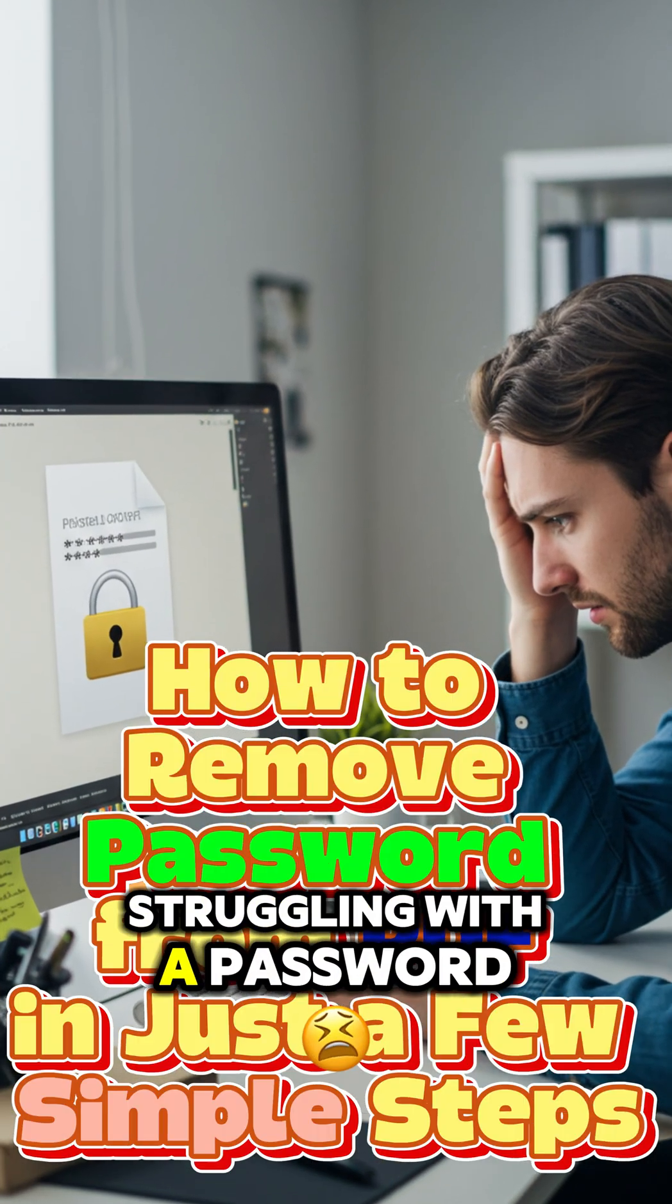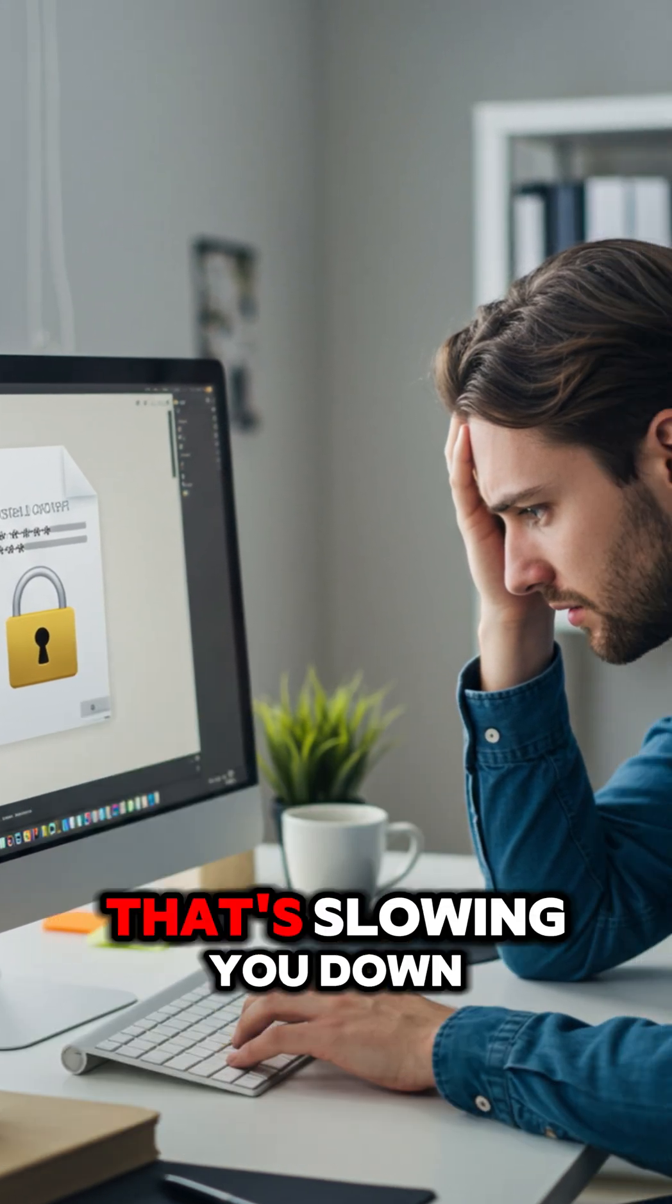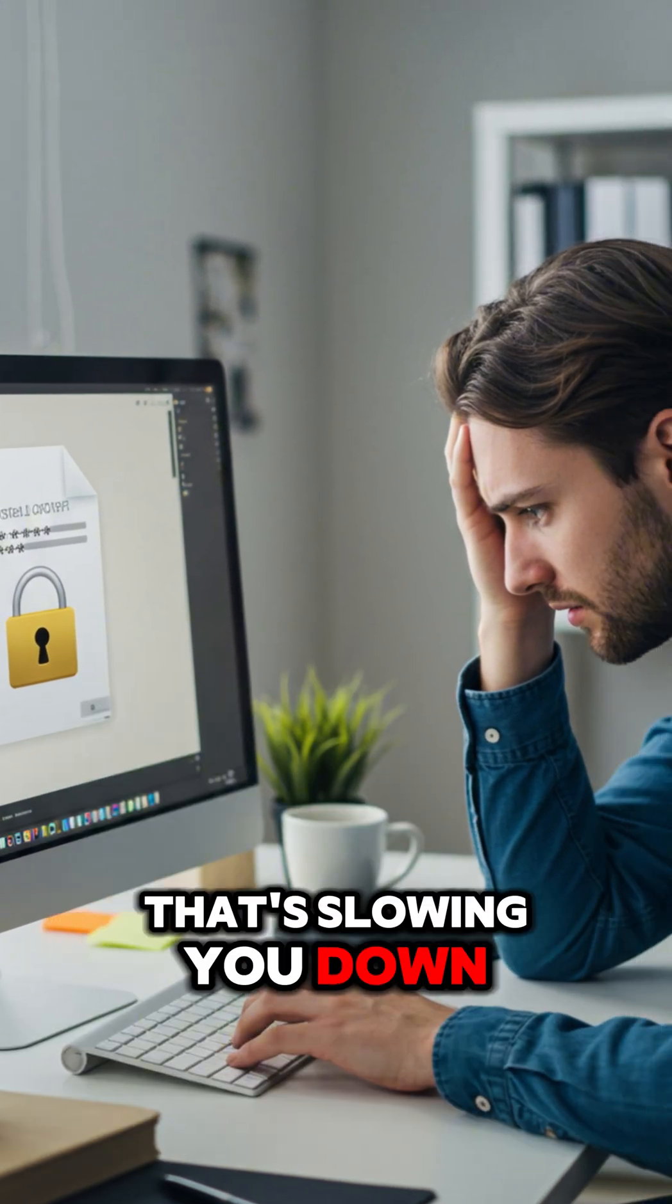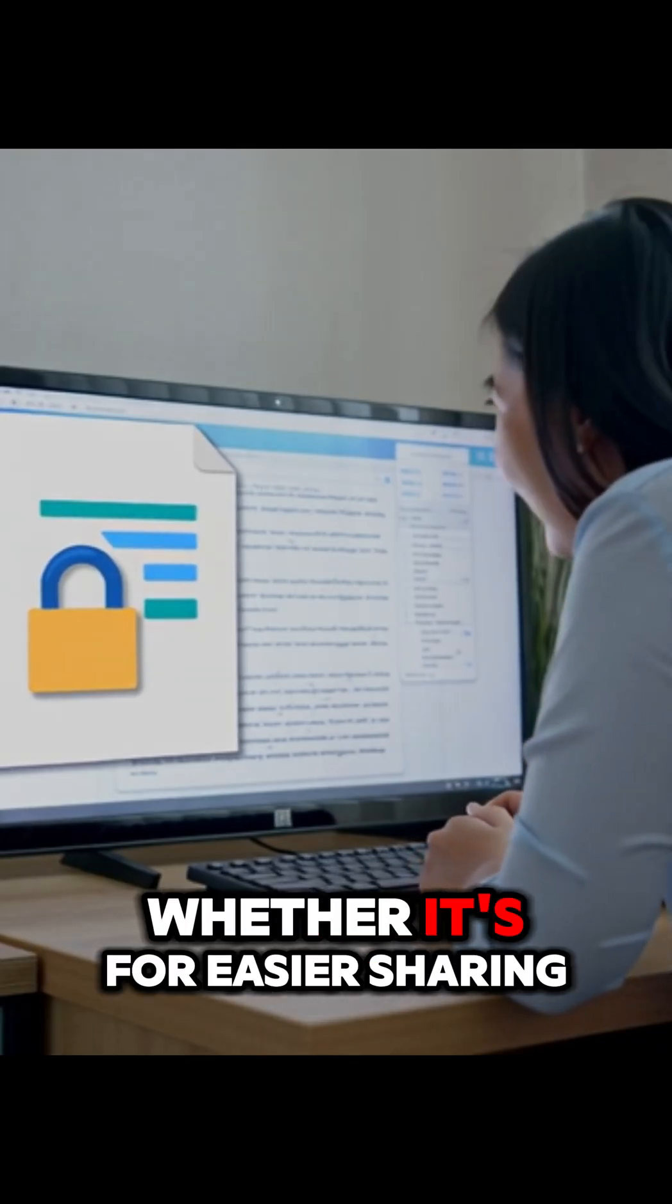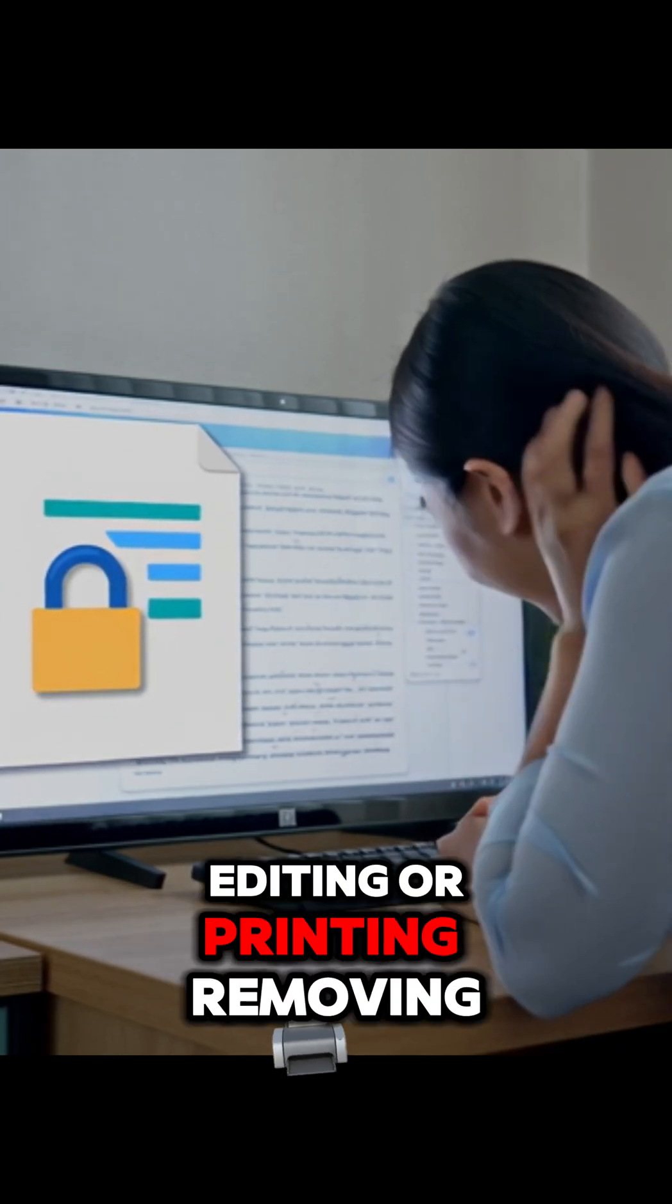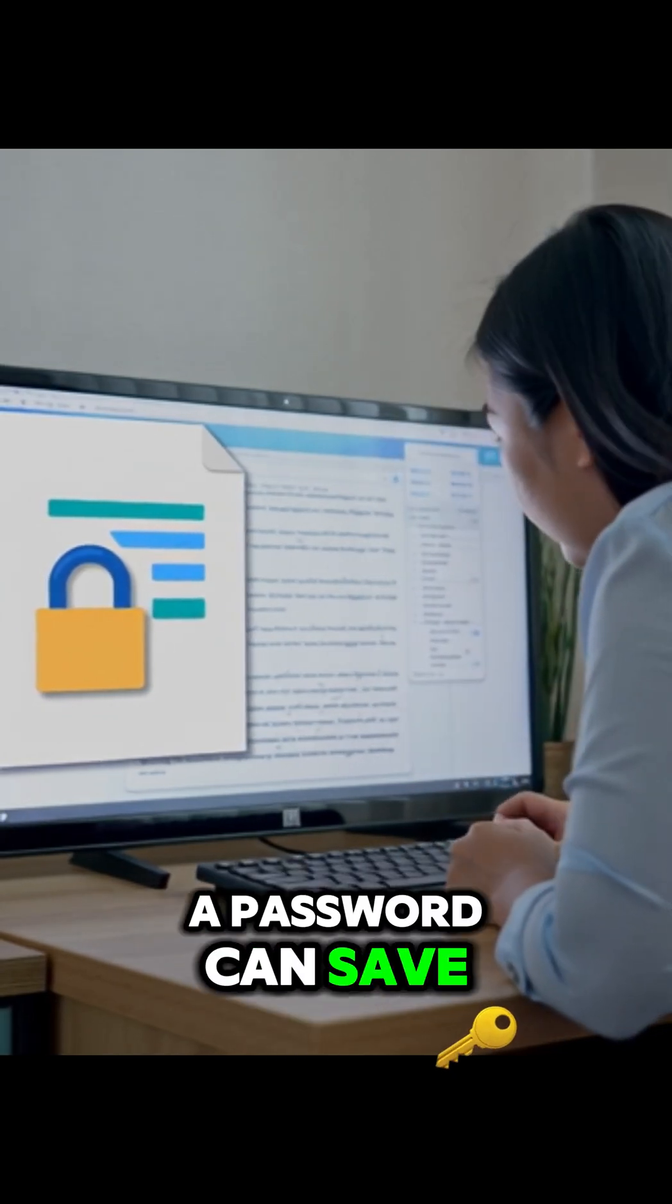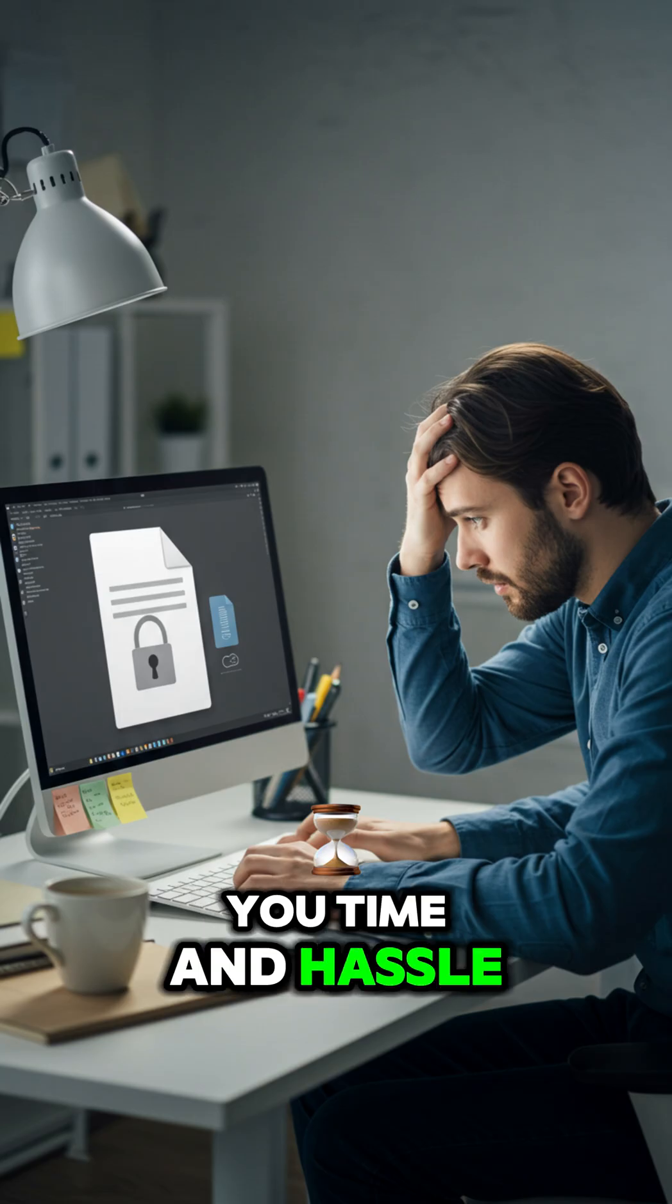Hey there, are you struggling with a password-protected PDF that's slowing you down? Whether it's for easier sharing, editing, or printing, removing a password can save you time and hassle.